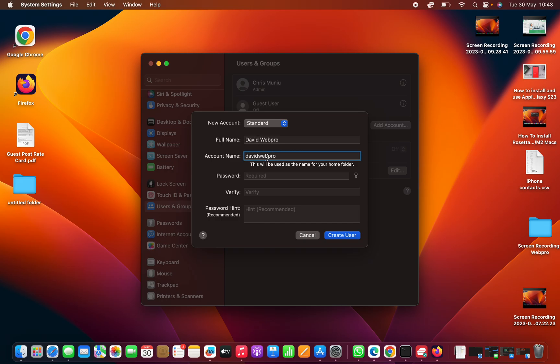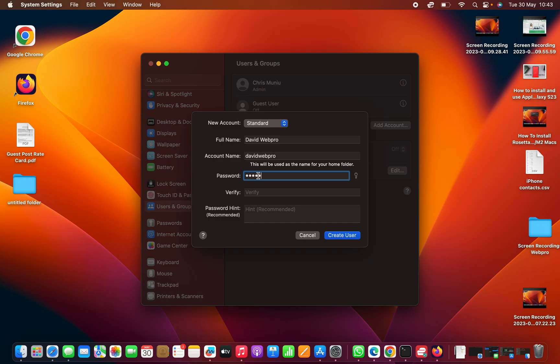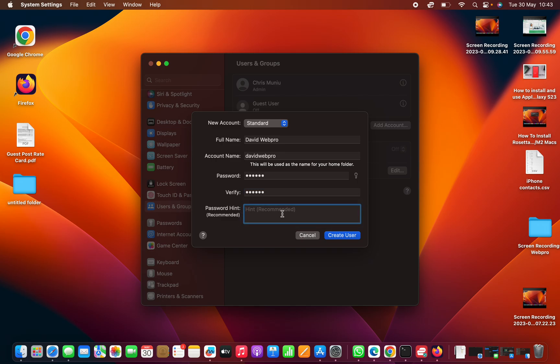We can have that as the account name and then give a password for this user and then verify that password by entering it again.